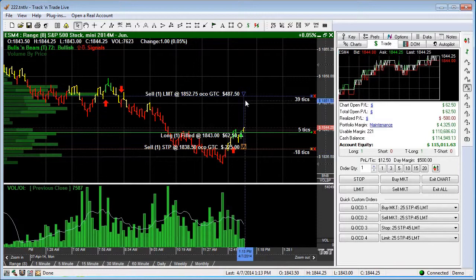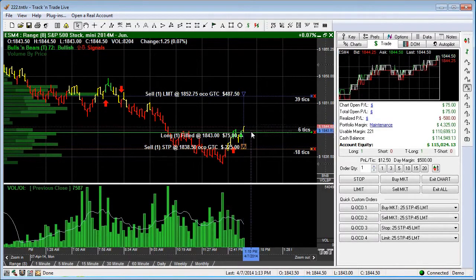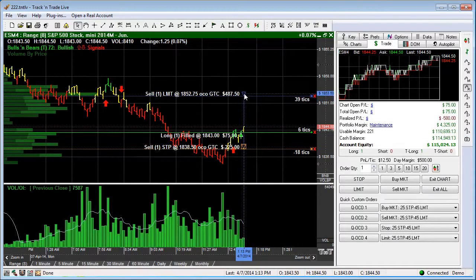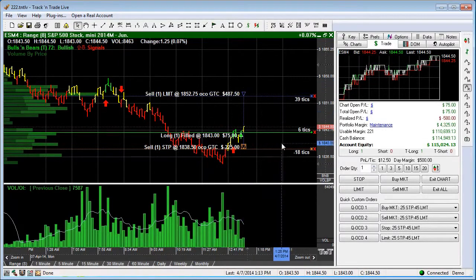Once this order is filled, it will cancel the other one. If the market turns around and touches the stop order and fills it first, it will then cancel the opposing order and completely clear out all of our orders.